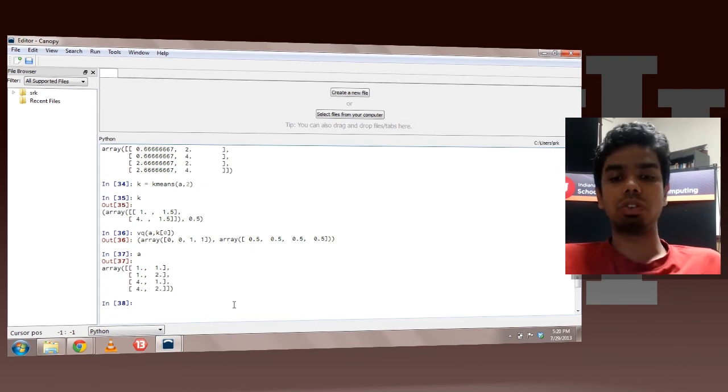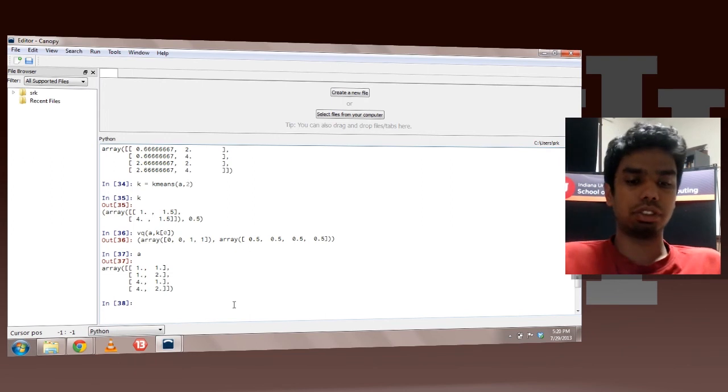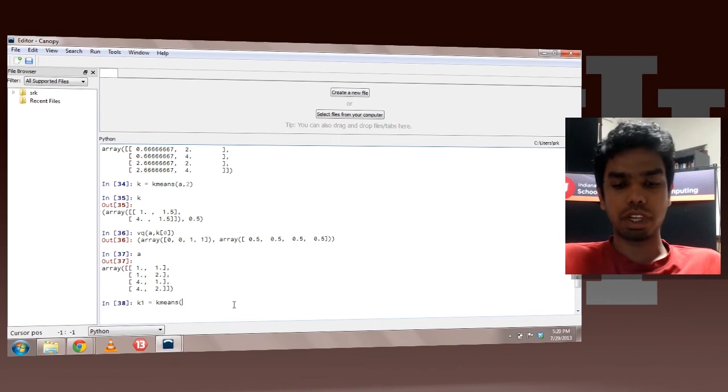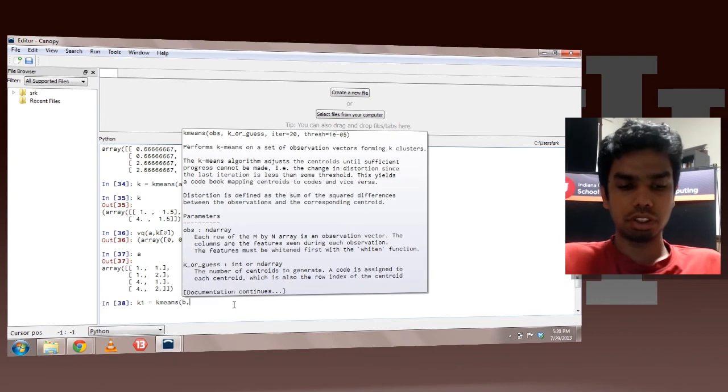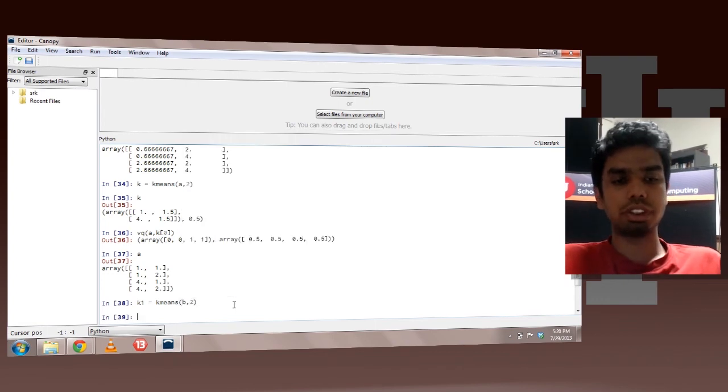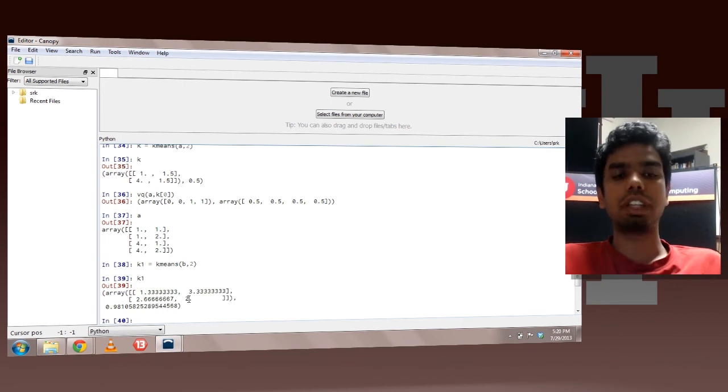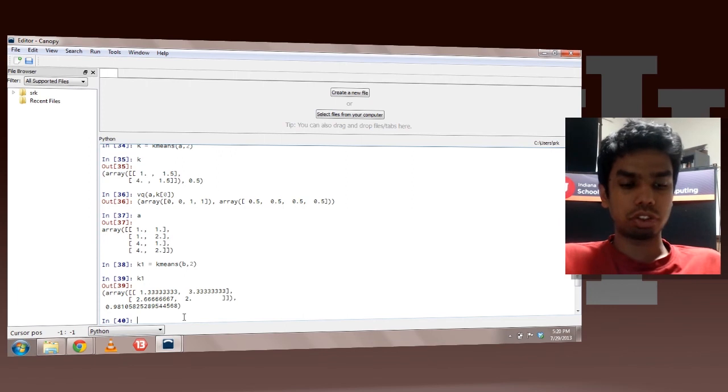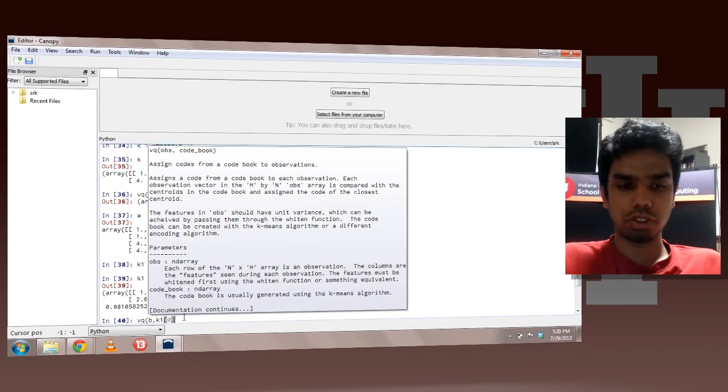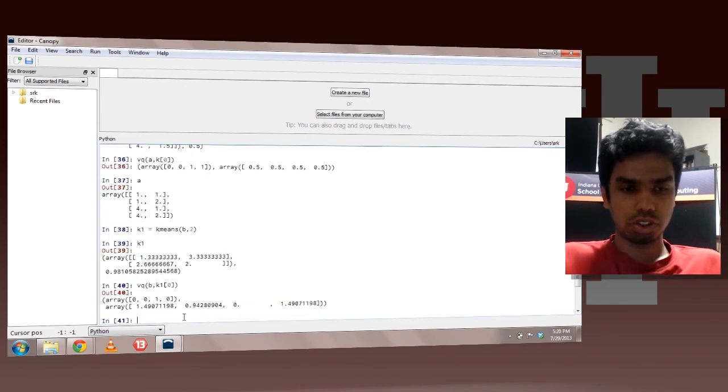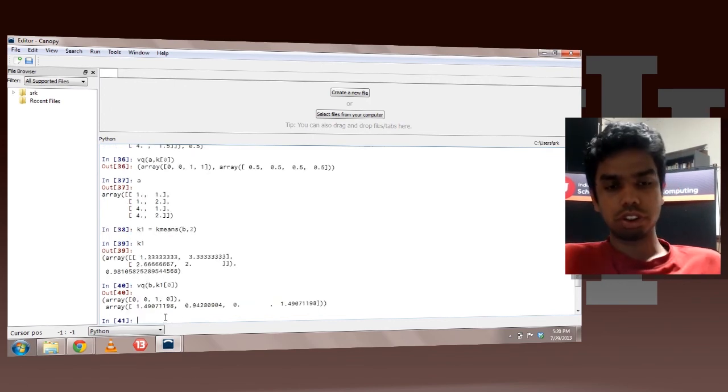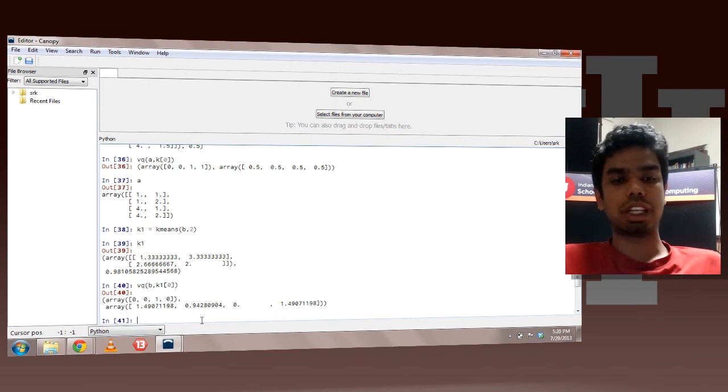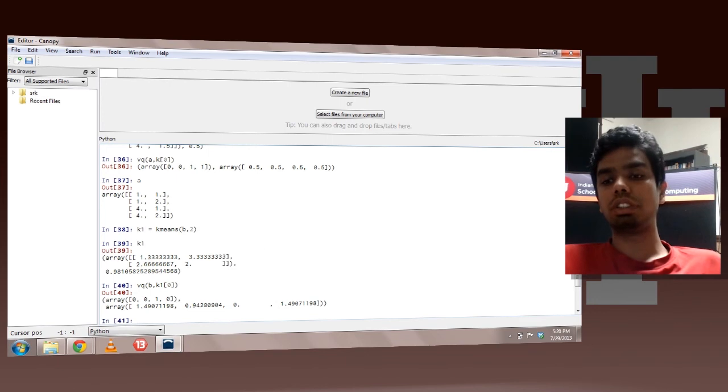You might want to cluster after whitening. So you can do that as well. So instead of passing A you can pass B with two points. So this is B. So these are your new centroids after whitening. And you can also predict using that. I would pass B and K1 of 0. So this is your prediction after whitening. So this is how you can do clustering using SciPy.